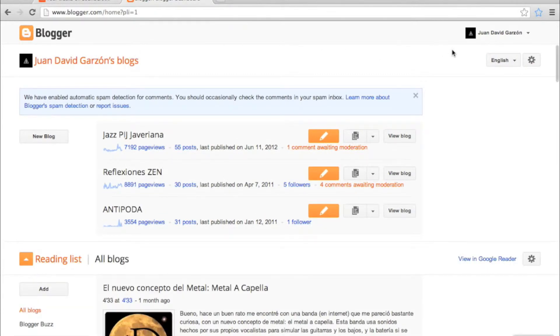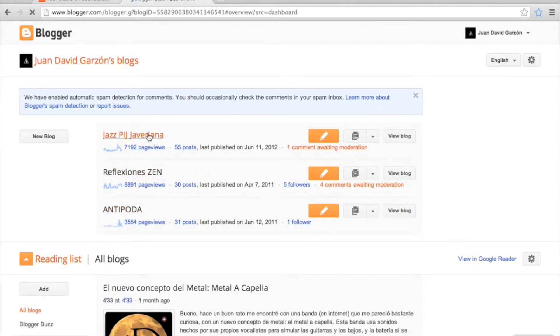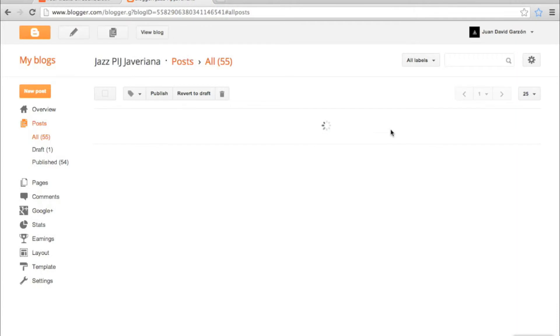Since I'm already signing in as a Google account, I am going to select one of my blogs. And I am going to create a new post.